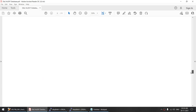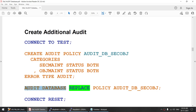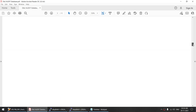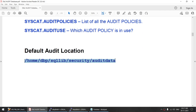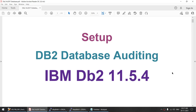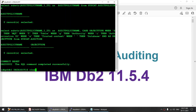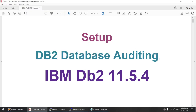To set up the audit at the database level, we use the audit policy statement to create the audit policy, and the audit database statement to audit at the database level. The two important tables are syscat.auditPolicies and syscat.auditUse. This is the default audit location where your audit data will be stored. I hope this tutorial was useful. We saw how to set up DB2 database auditing using IBM DB2 11.5.4. Thank you for watching — if you liked the video, do subscribe to my channel.